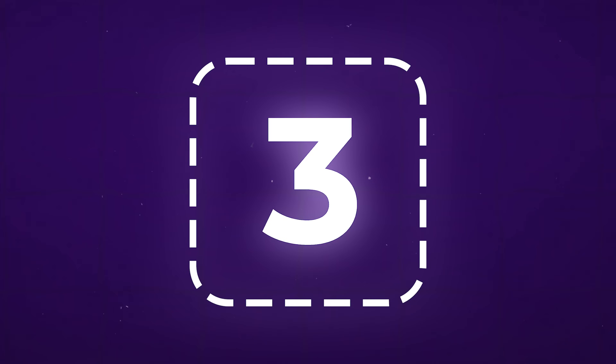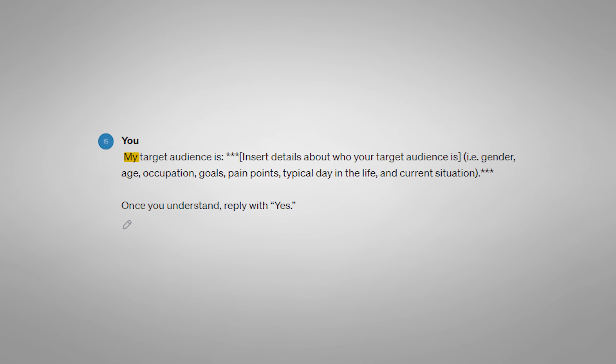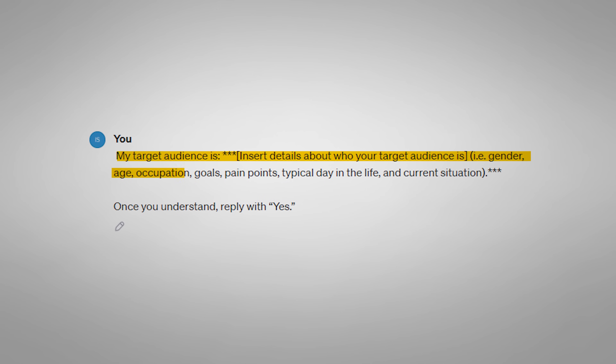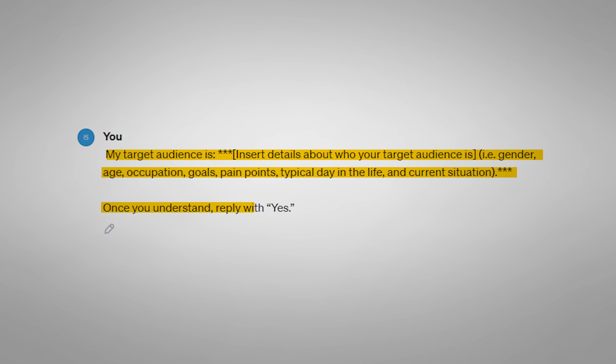The third step is to give it information about your target audience. This is crucial because the better understanding you have about who you're trying to reach on social media, the better the output you're going to get from ChatGPT in the final step. If you don't know who your target audience is, do some research on the type of person you are trying to attract. Once you have this information, give ChatGPT the following prompt: 'My target audience is [insert details about your target audience, i.e. gender, age, occupation, goals, pain points, typical day in the life and current situation]. Once you understand, reply with the word yes.'